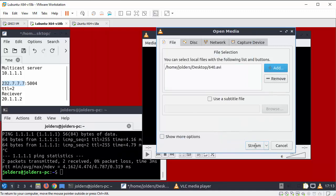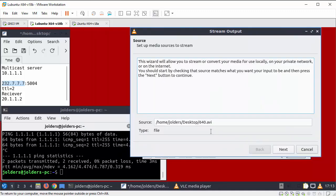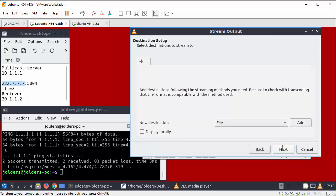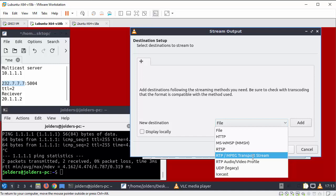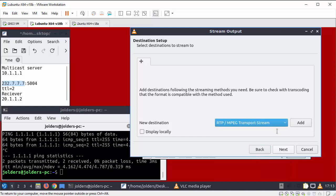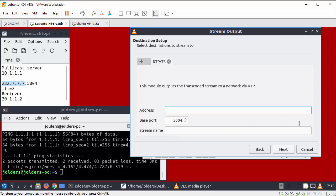And this is where you select the RTP and MPEG transport stream, display locally, add.